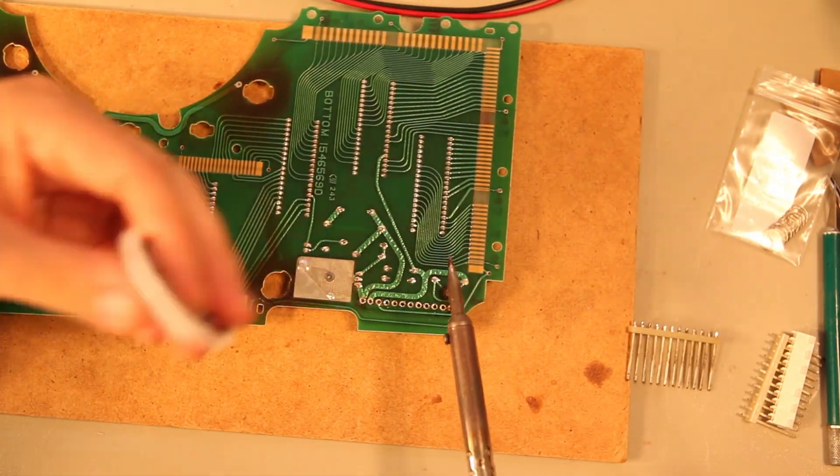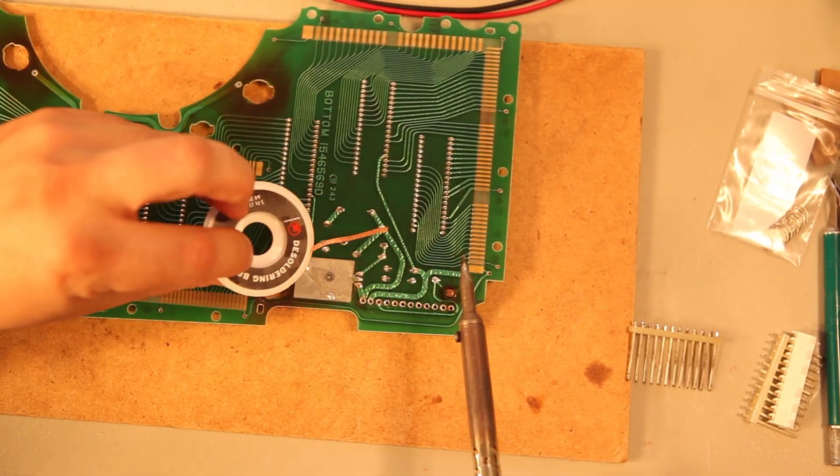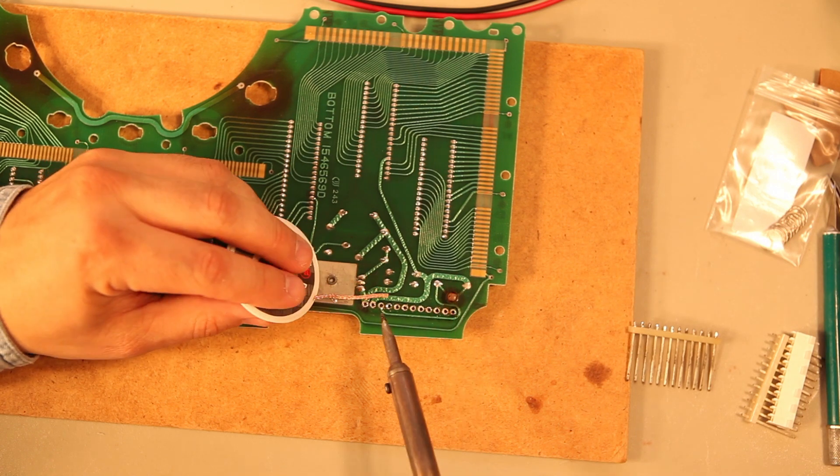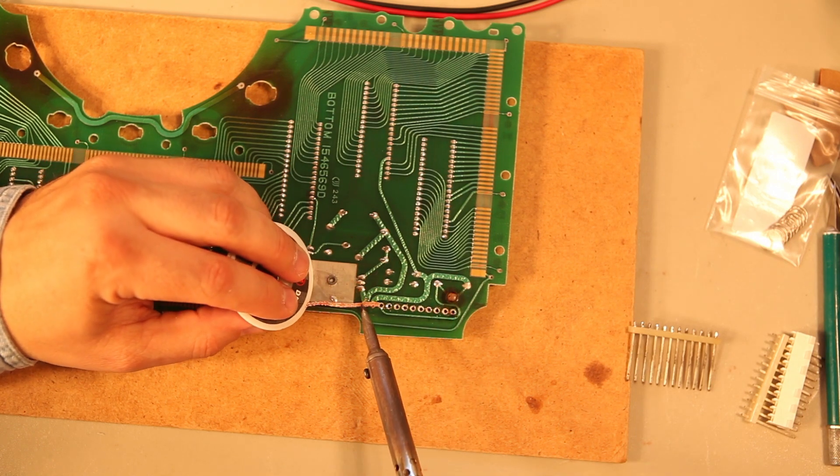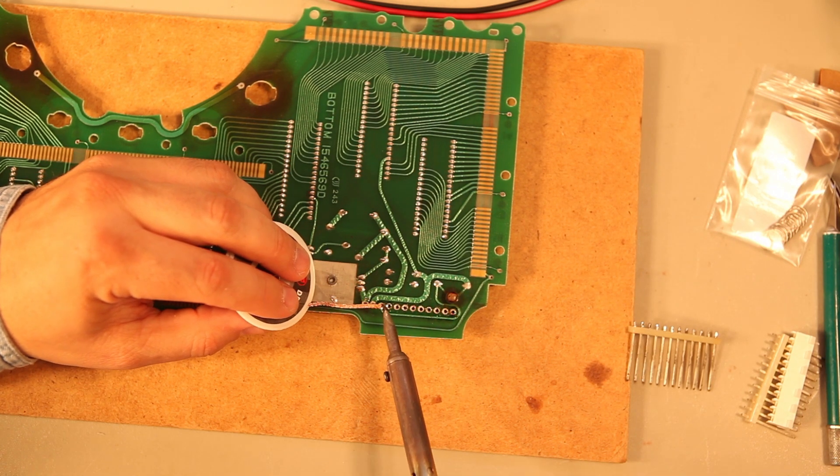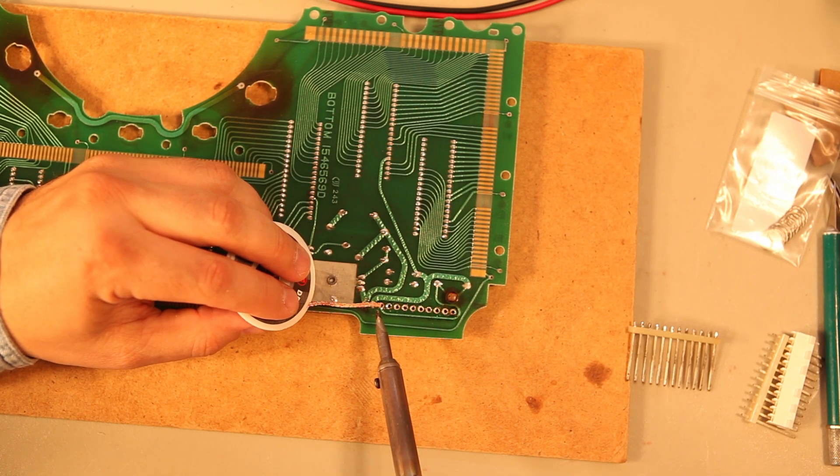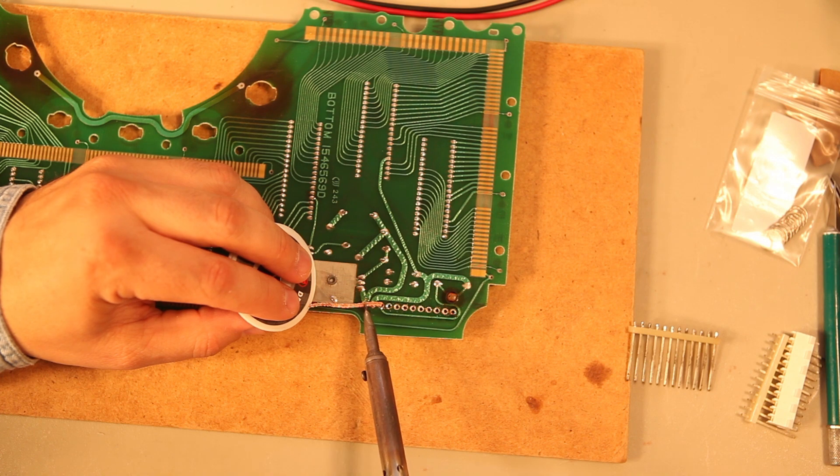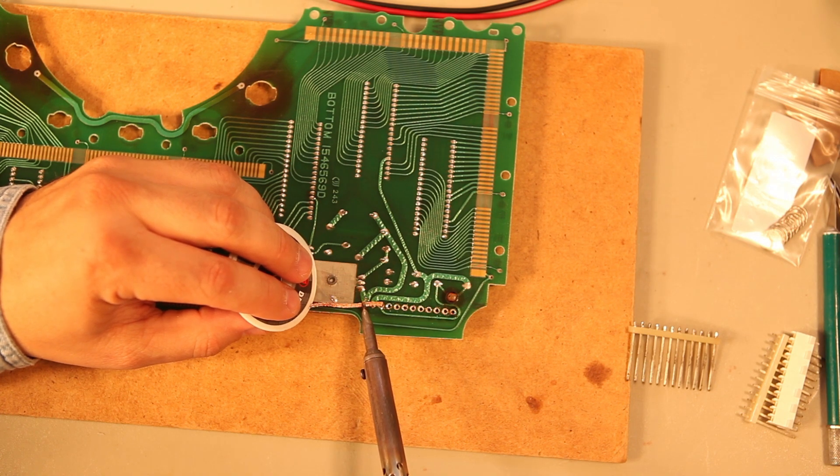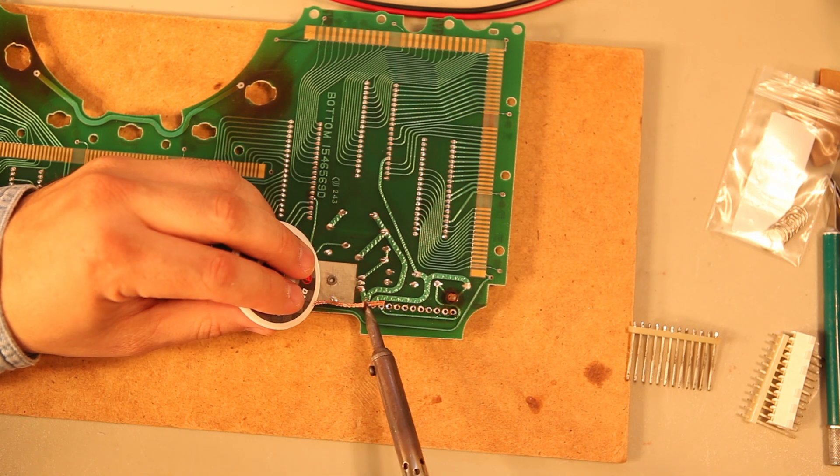Okay, for the next step, we're going to use the desoldering braid that I showed you. And we're just going to clean up the board a little bit. The way we use the desoldering braid is we put it between the connection where we want to remove solder and the soldering iron.